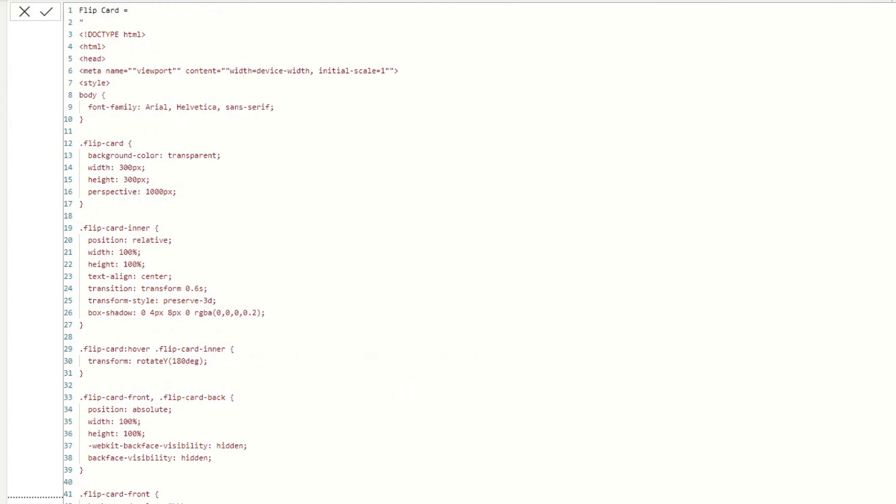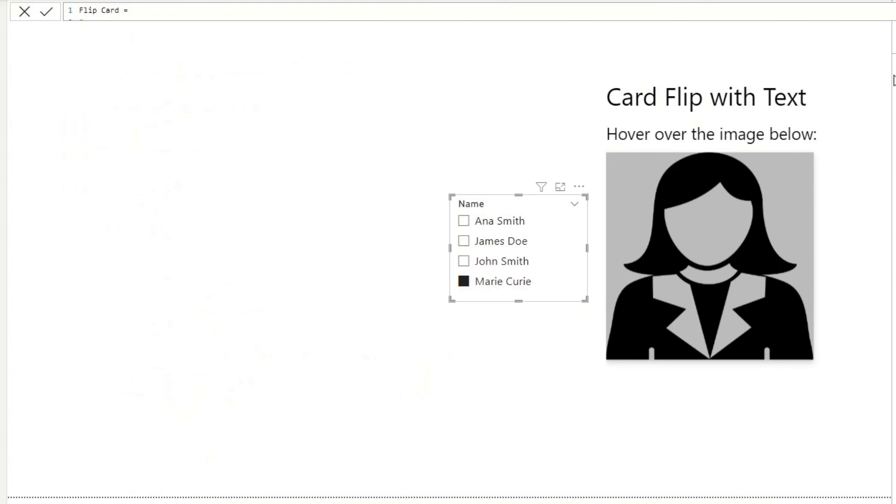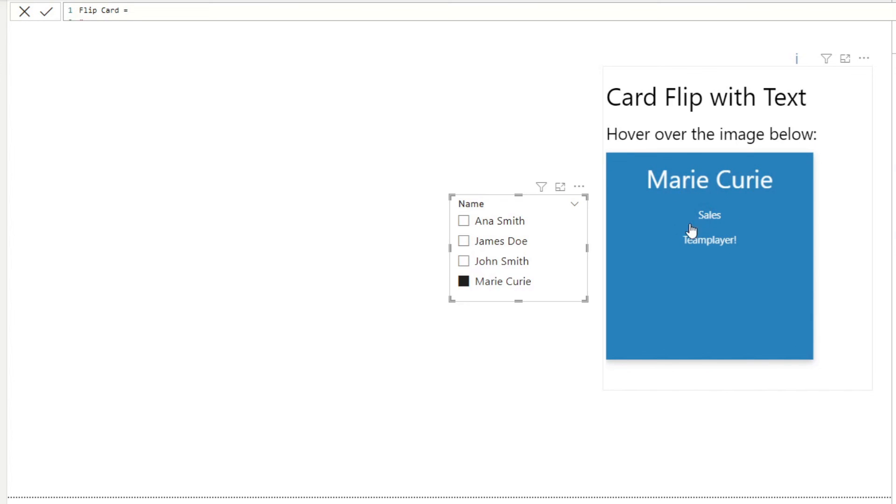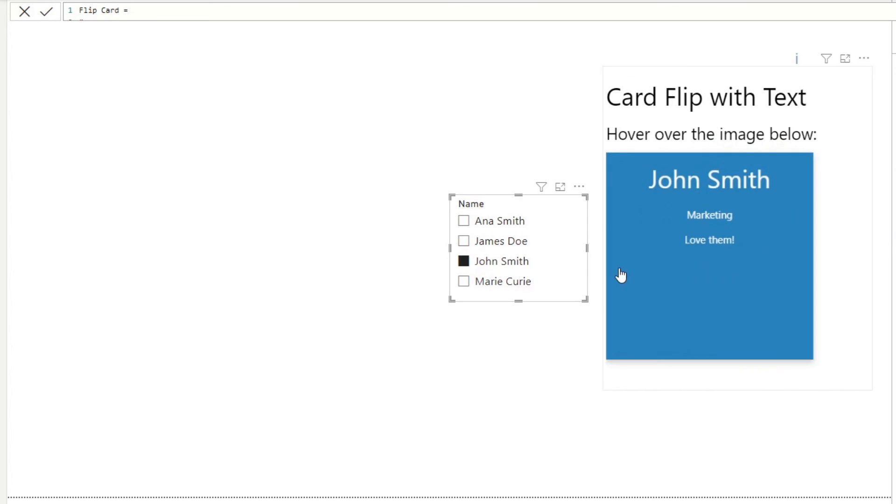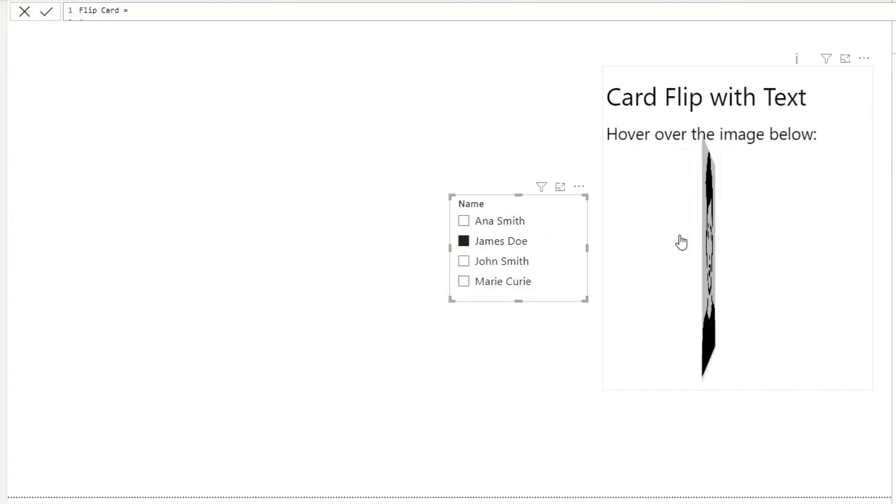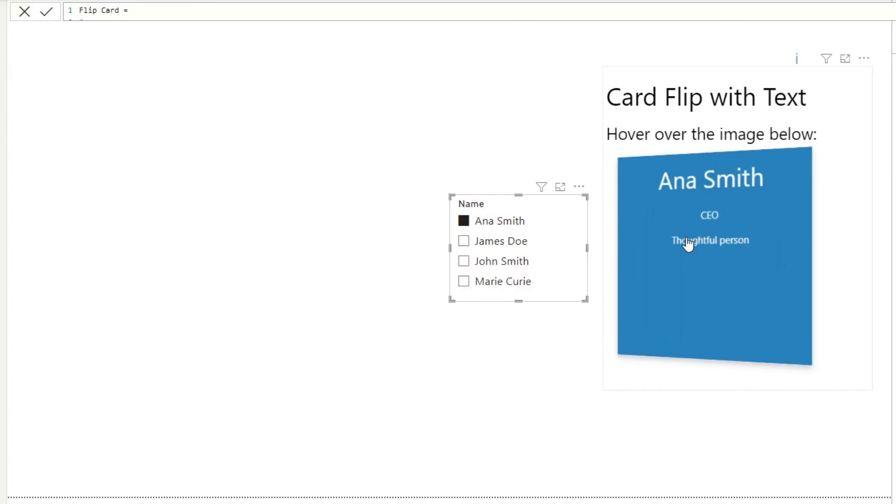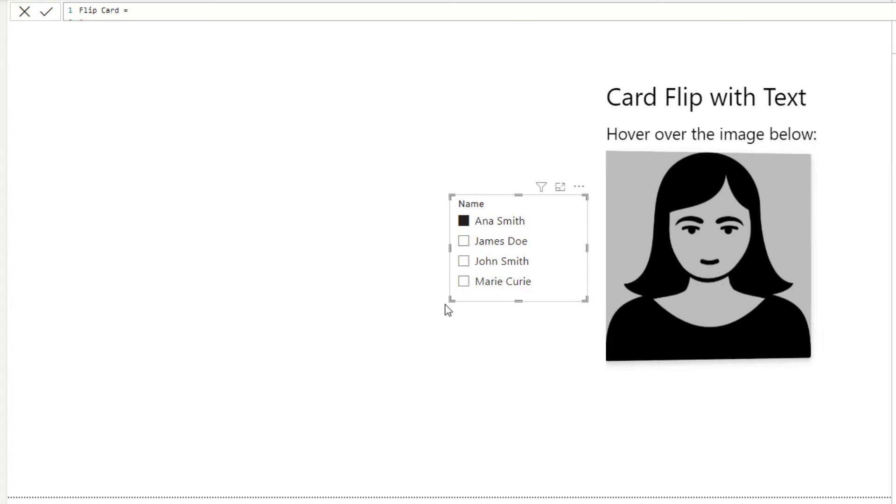There we go. So now that should work. So you'll see that Marie gives us Marie's details, John Smith, James and Anna. Perfect.